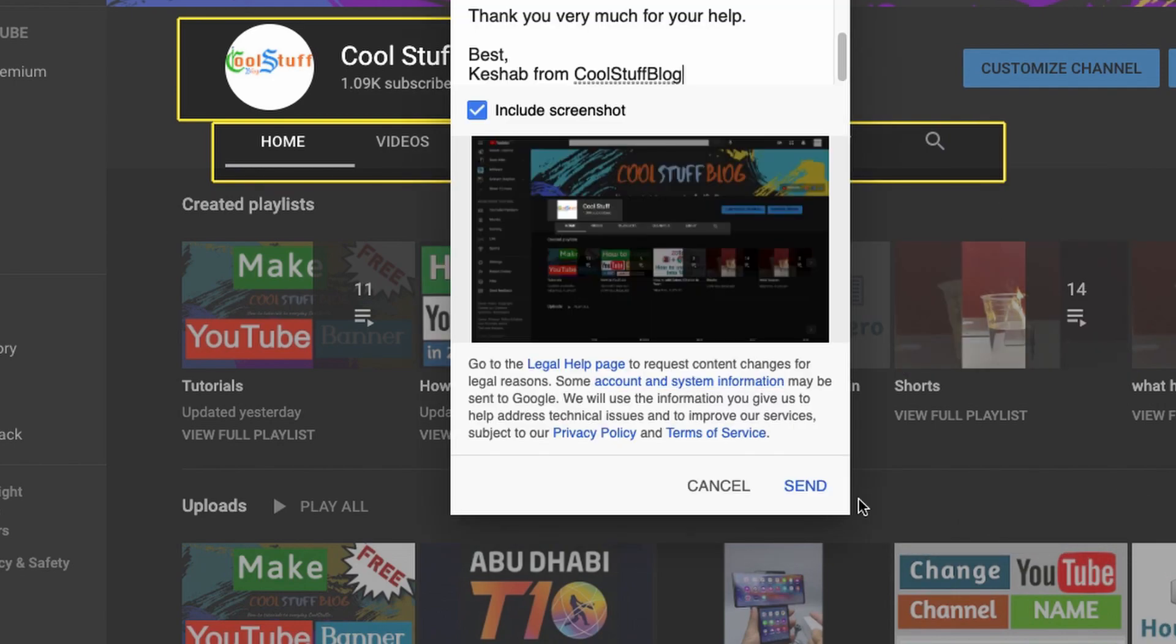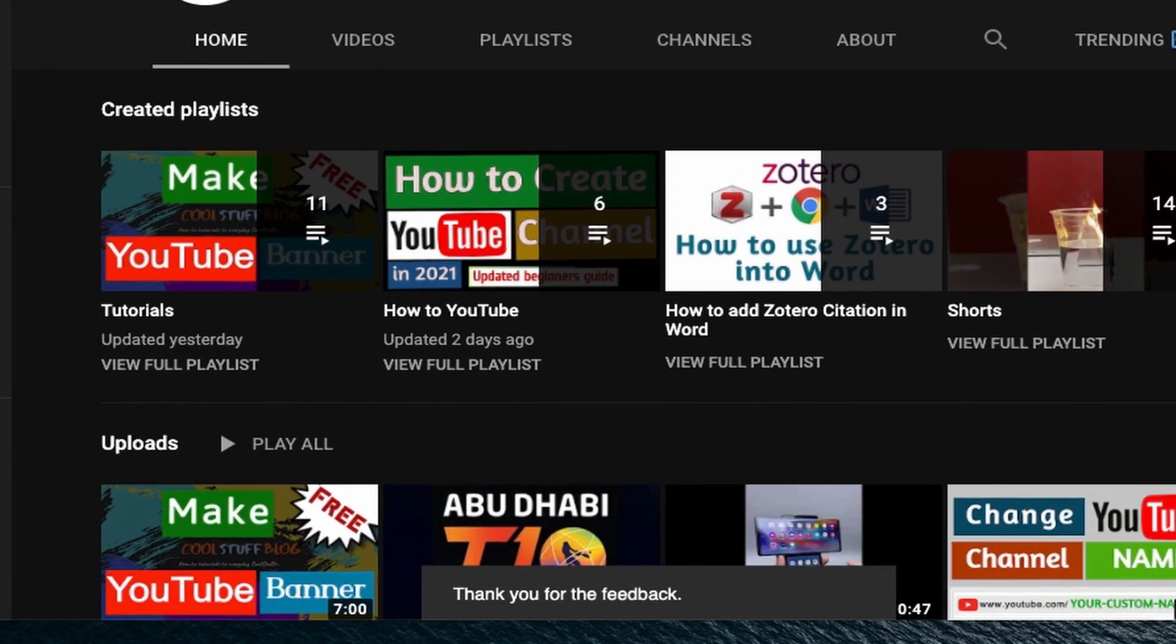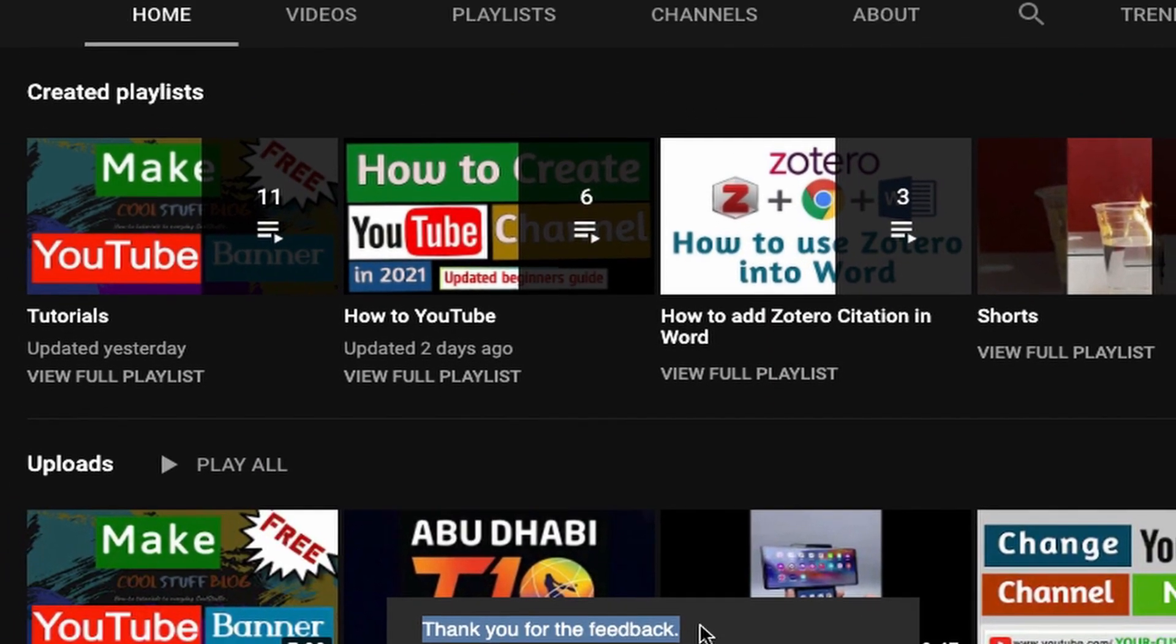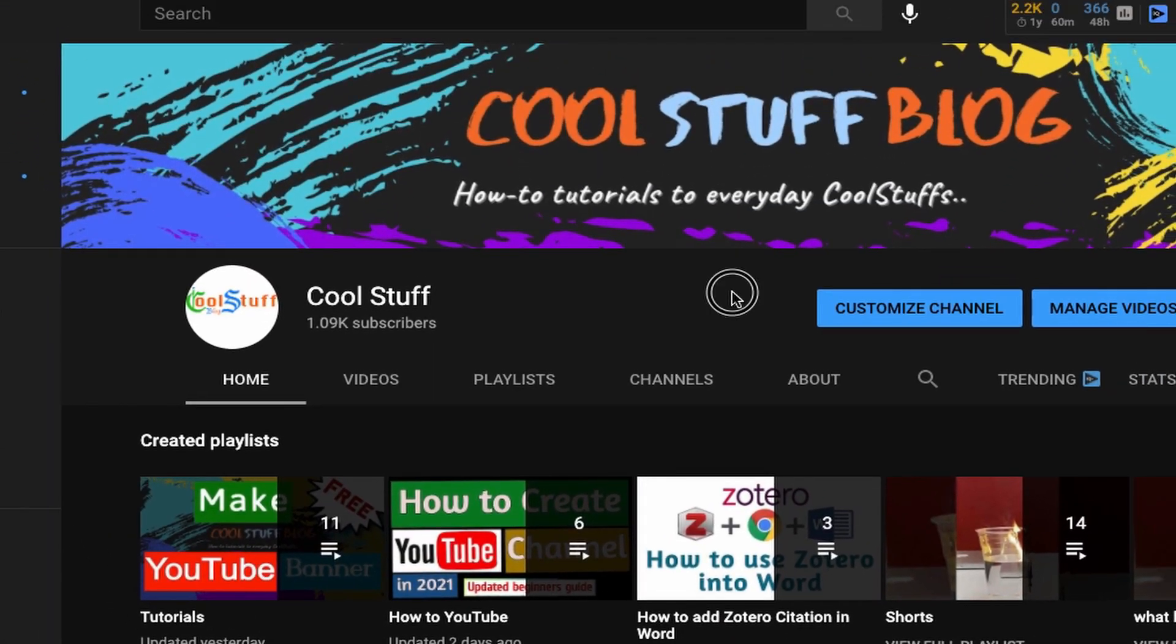After sending the request, please have patience. It will take some time, but it's worth the wait. YouTube support team are really awesome and you will be happy with the result.